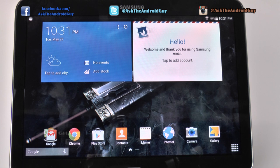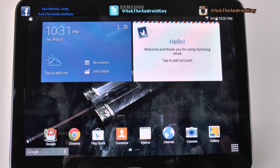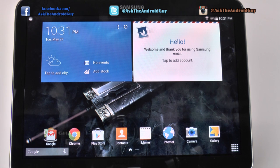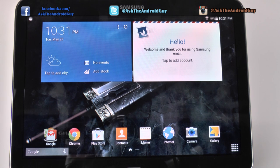A nice thing about Samsung tablets of the new generations is that you can add another user besides the owner of the tablet. Now this may be because you have a family and they have their own sign-in, and you want to keep everything separate from yours, or even for kids, or any kind of scenario you can think of.